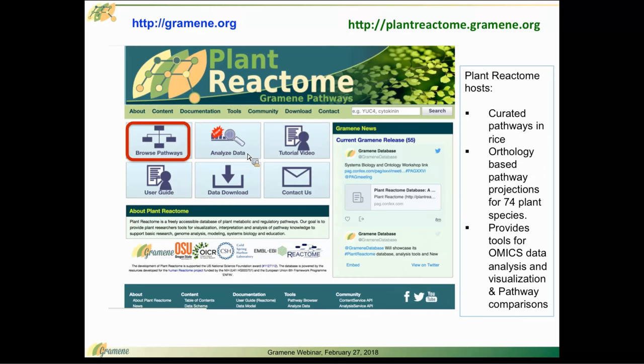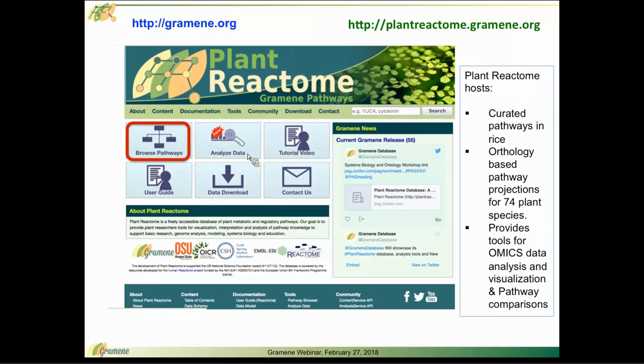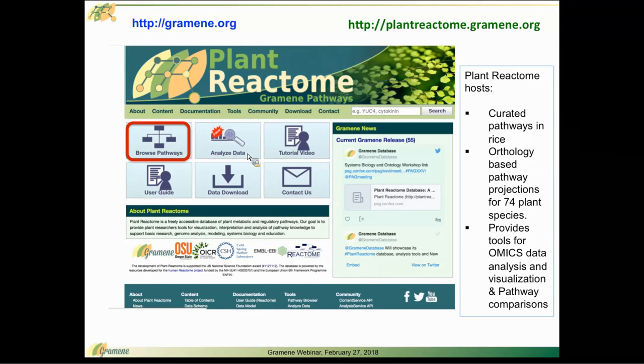We have covered Plant Reactome in great detail in previous webinars, and I'll talk about that in a moment. I'm just going to give a quick overview for anybody who might be new to this interface and is joining us for the first time.